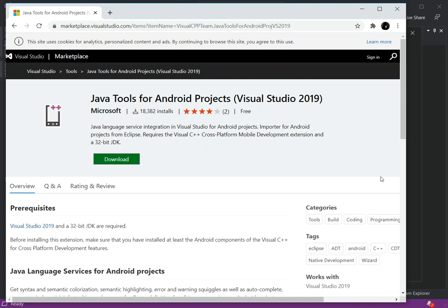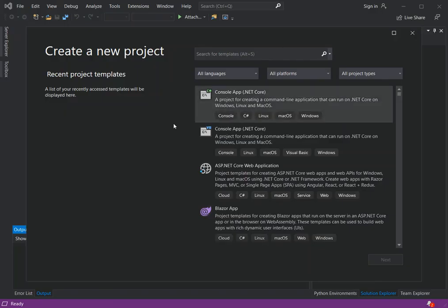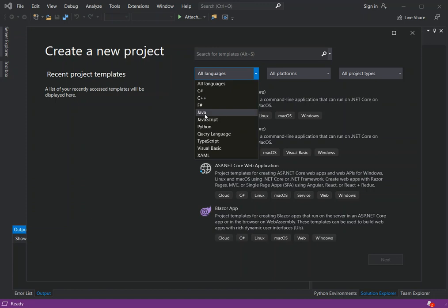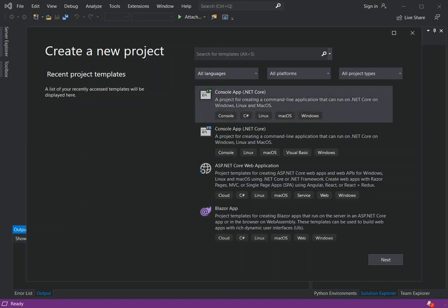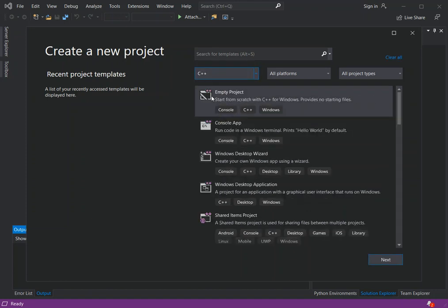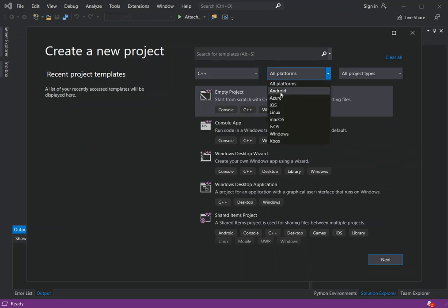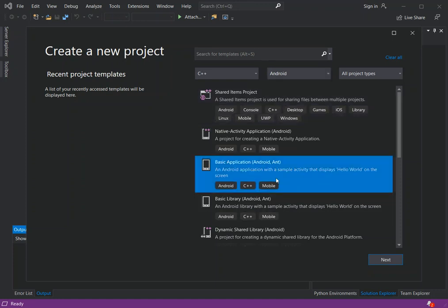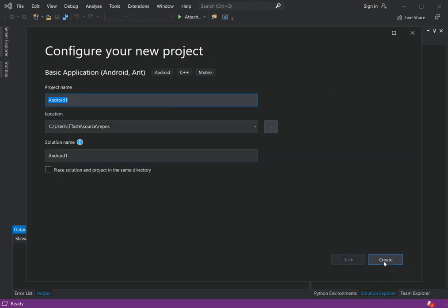Once you've done that, open Visual Studio. When selecting a language, choose C++ instead of Java, then select Android as the platform. Select the 'Android Application (Android ANT)' project template — this will create a project with Java. Click Next, configure the project name and solution details, then click Create.